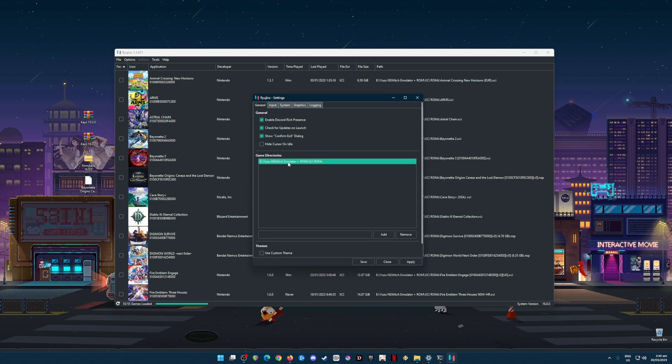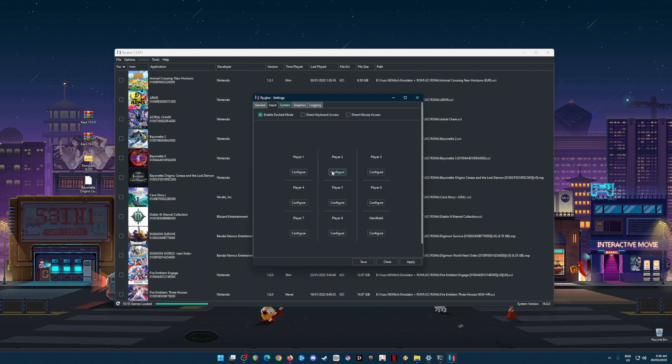In this part, just pause the video and copy every setting that you see here. In Game Directories, this is where you'll put your Switch games and it should be anywhere into your PC as long as you know where they are. The game should be again in XCI or NSP file format. Now go to Input. It's better to use a controller rather than using a mouse and keyboard because that is really hard while playing Switch games.